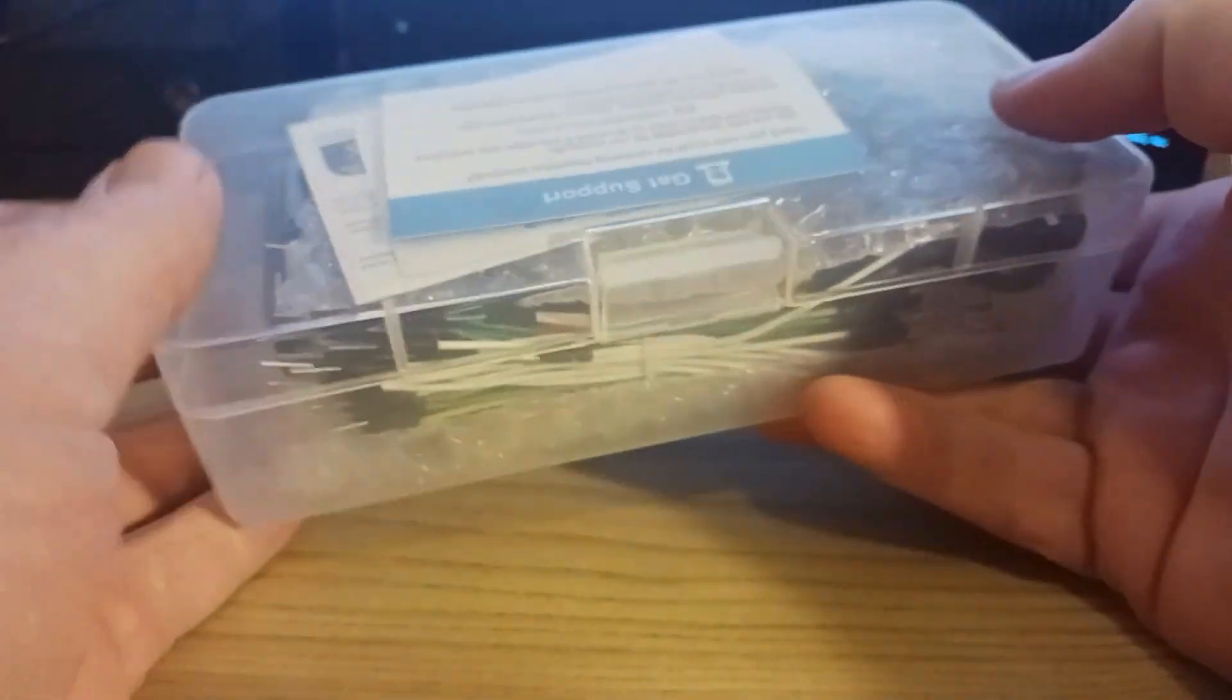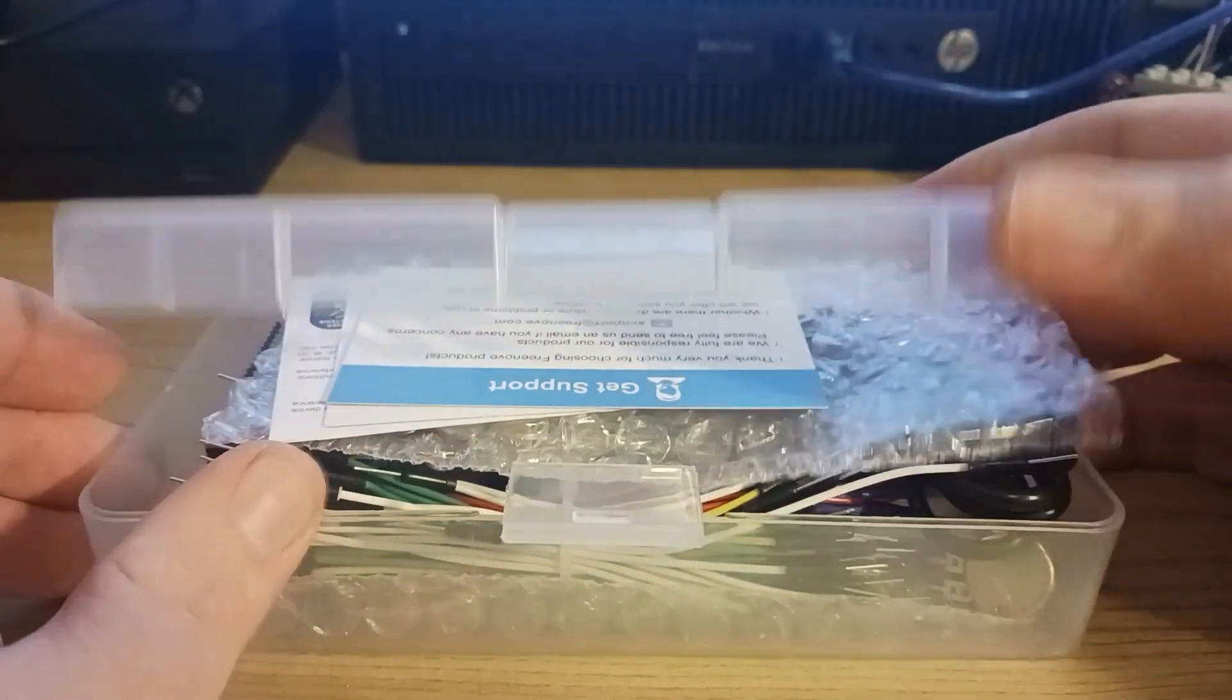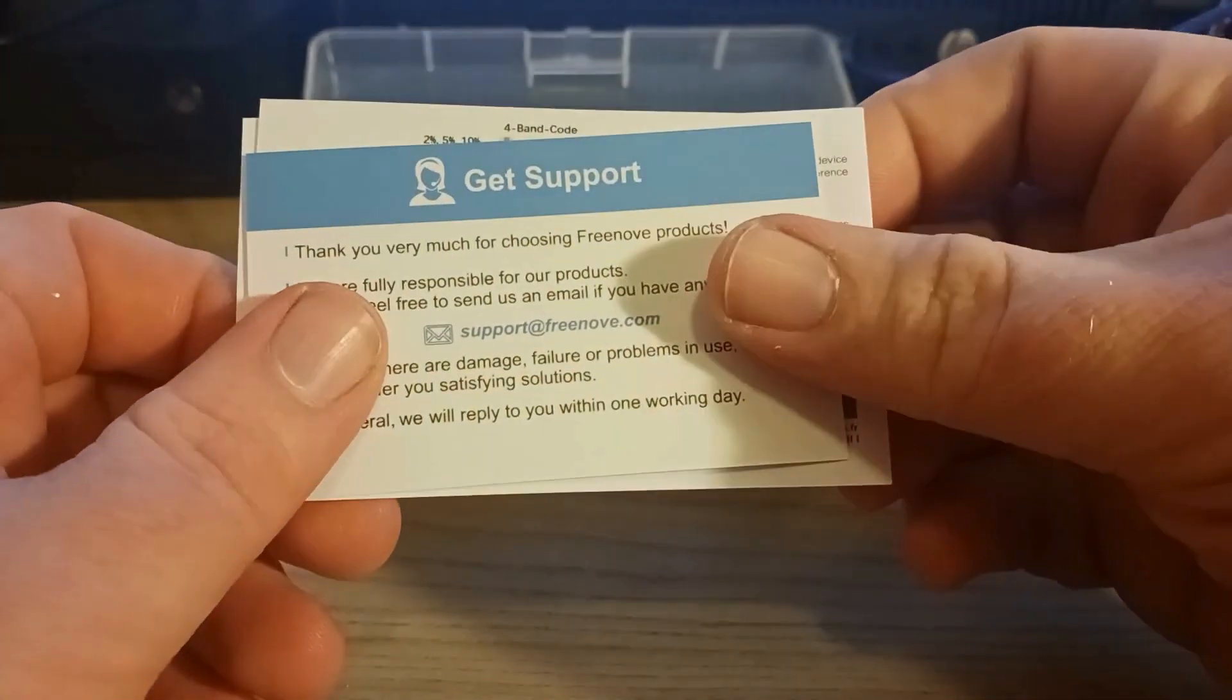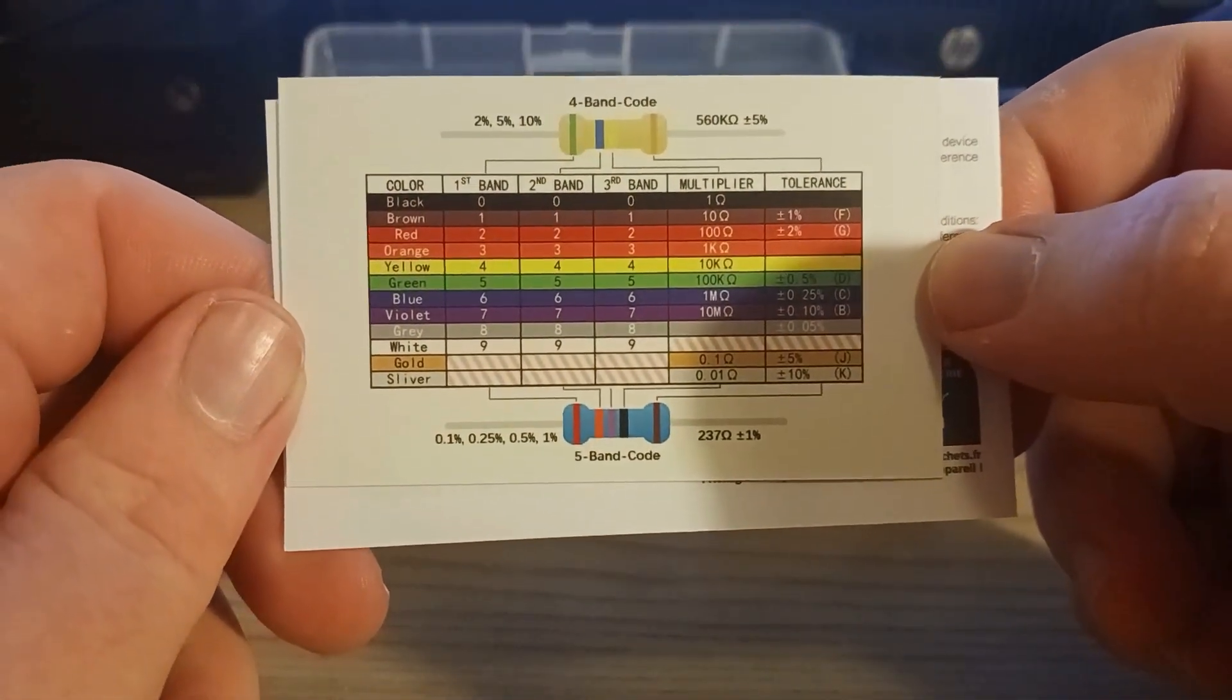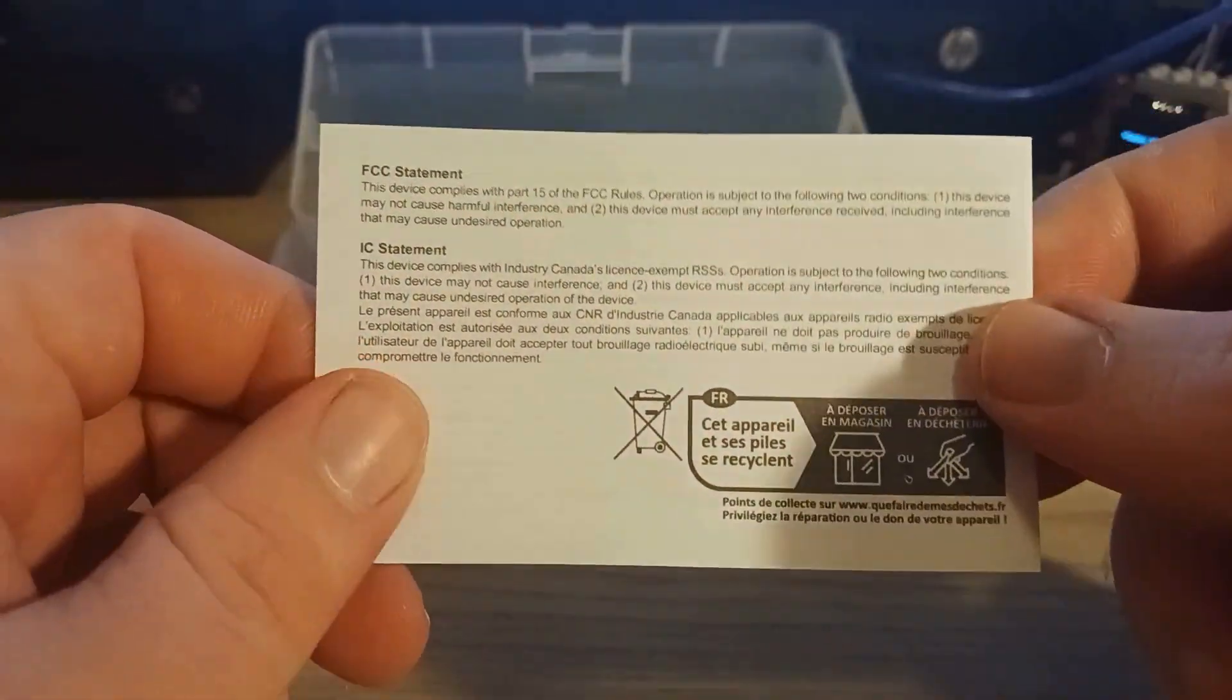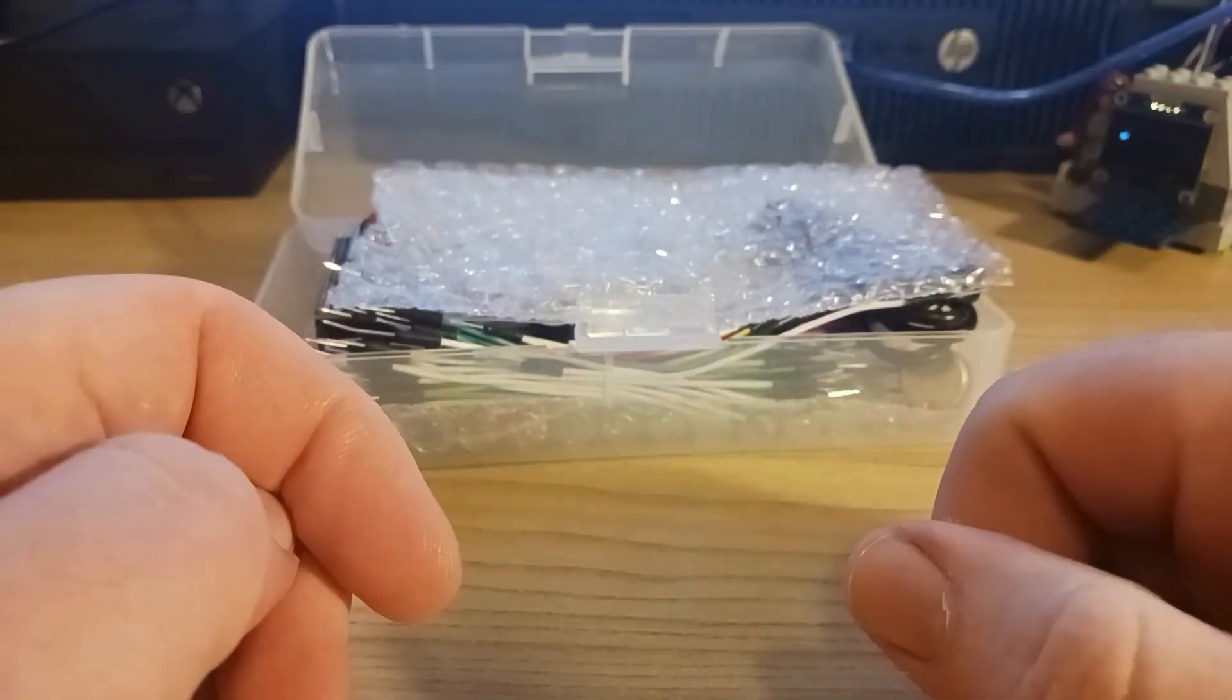Let's go ahead and open it up. So, we're met with a support card, an always handy-dandy resistor reading card, and a user guide, but that's for later.